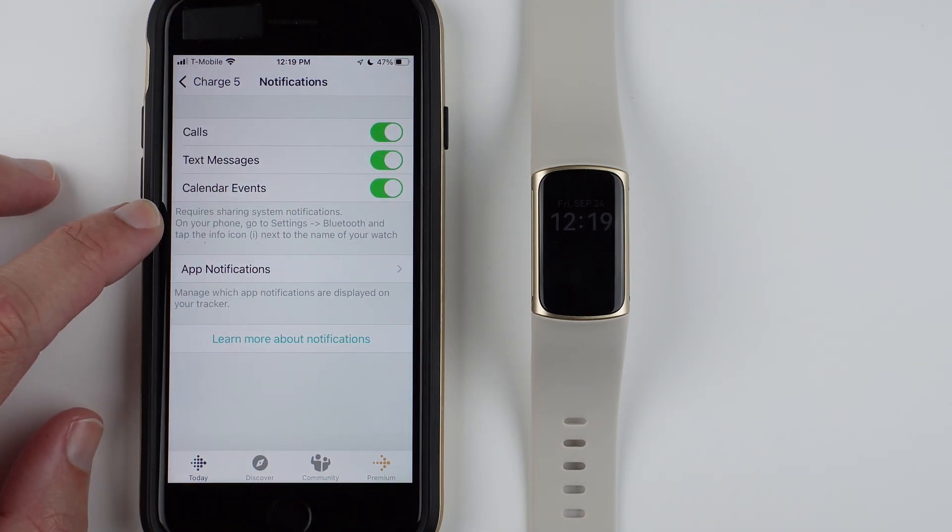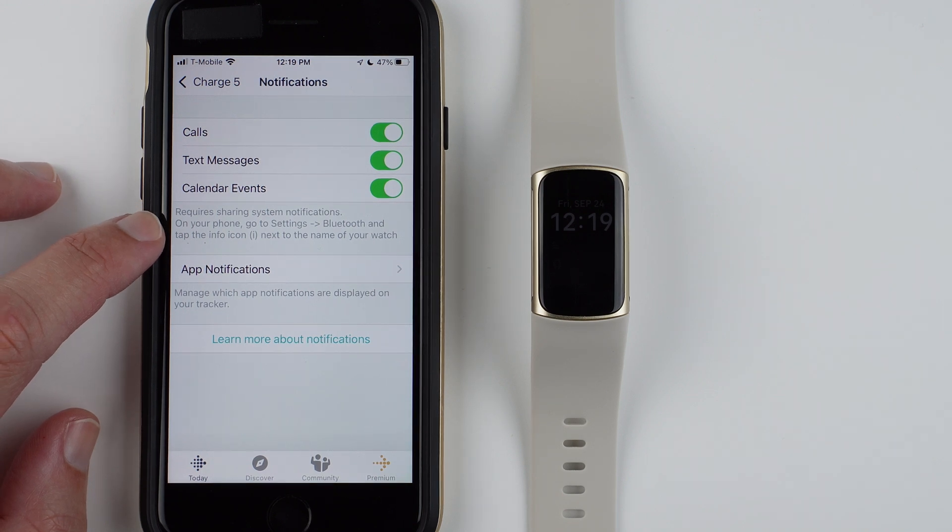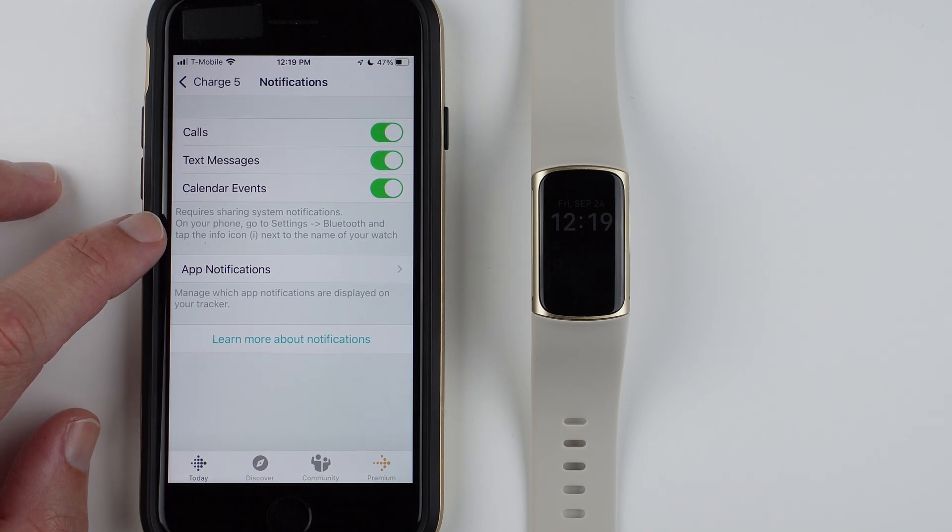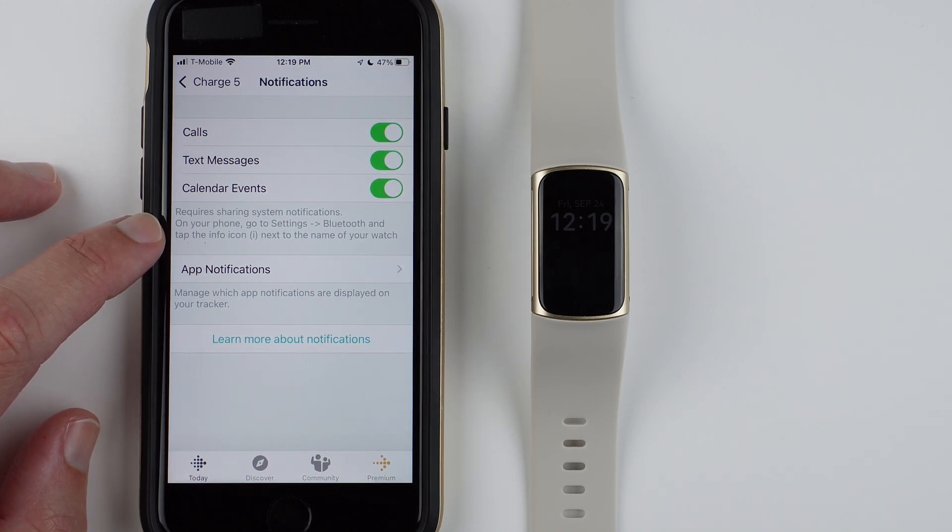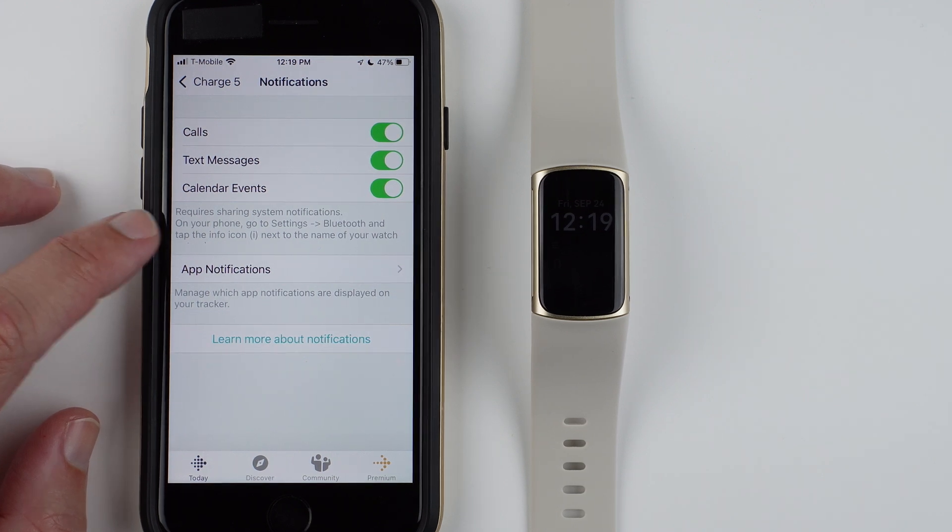There is a note here that says these require sharing system notifications on your phone. Go to Settings, Bluetooth, and then tap the Info icon next to the name of your watch. I'll show you that really quickly.